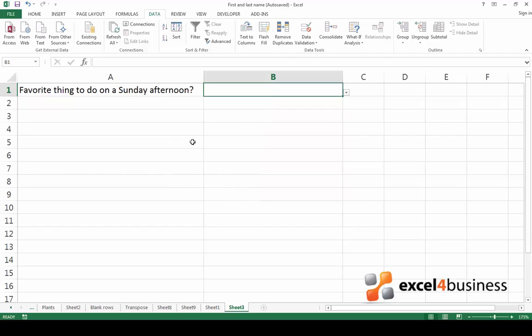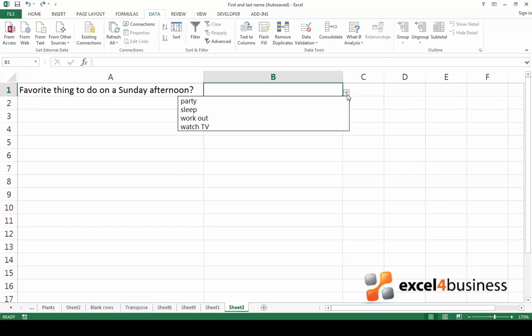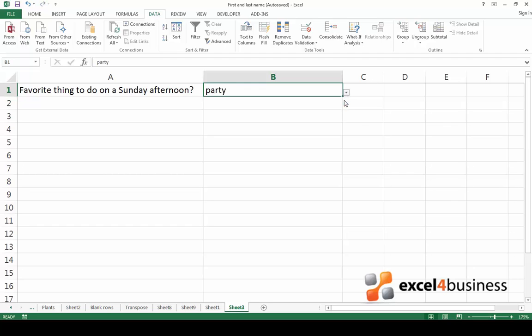The drop-down list is now ready. Let's see if it works. Find the downward arrow to the right of the cell you selected for your drop-down list. Click on it and choose an option.